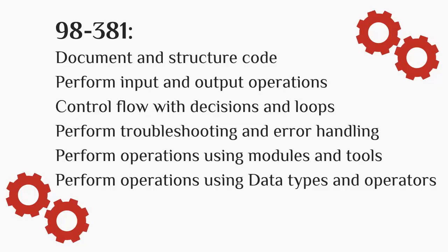Perform Input and Output Operations, Control Flow with Decision and Loops, Perform Troubleshooting and Error Handling, Perform Operation using Modules and Tools, and Perform Operation using Data Types and Operators.